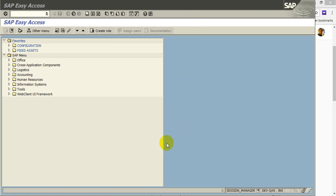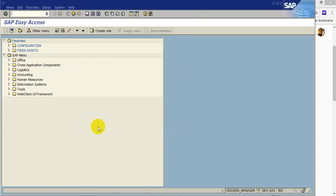Hello, I am Ashraf. I am explaining here how to post cash journal in SAP FI. The transaction code is FBCJ.